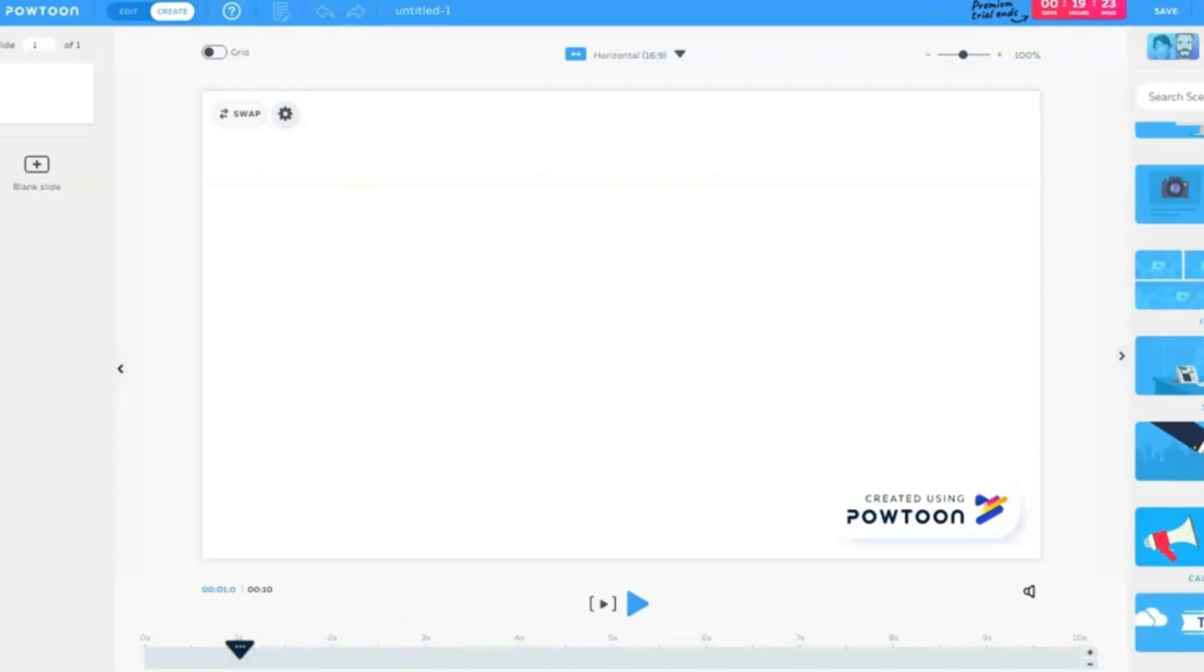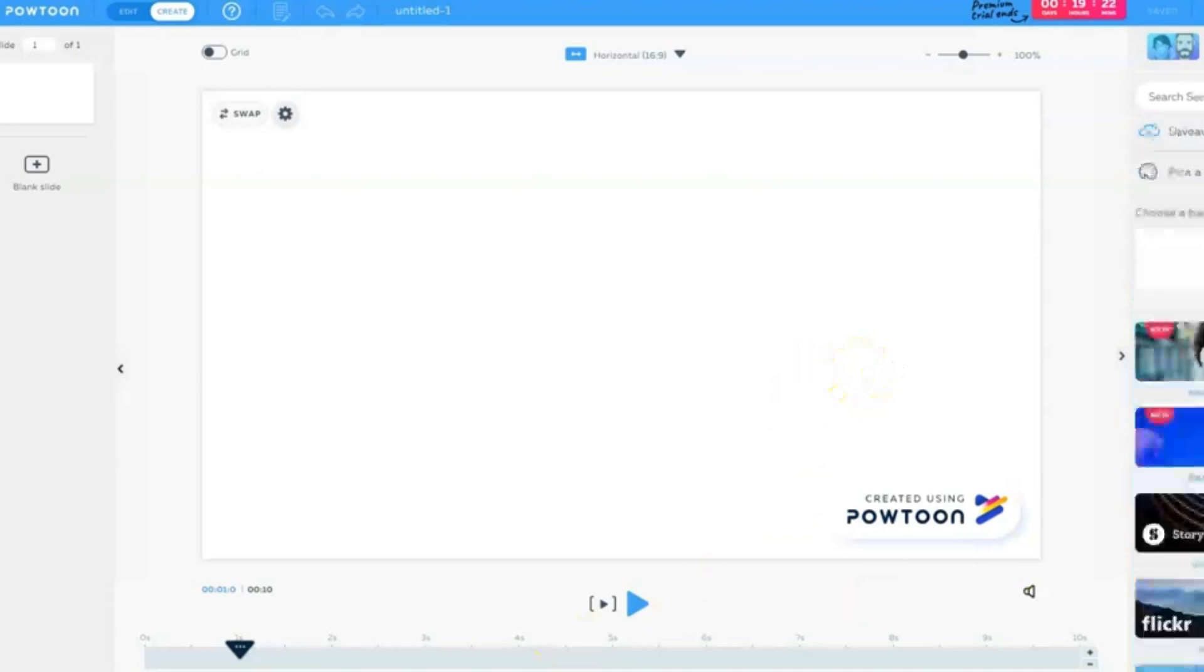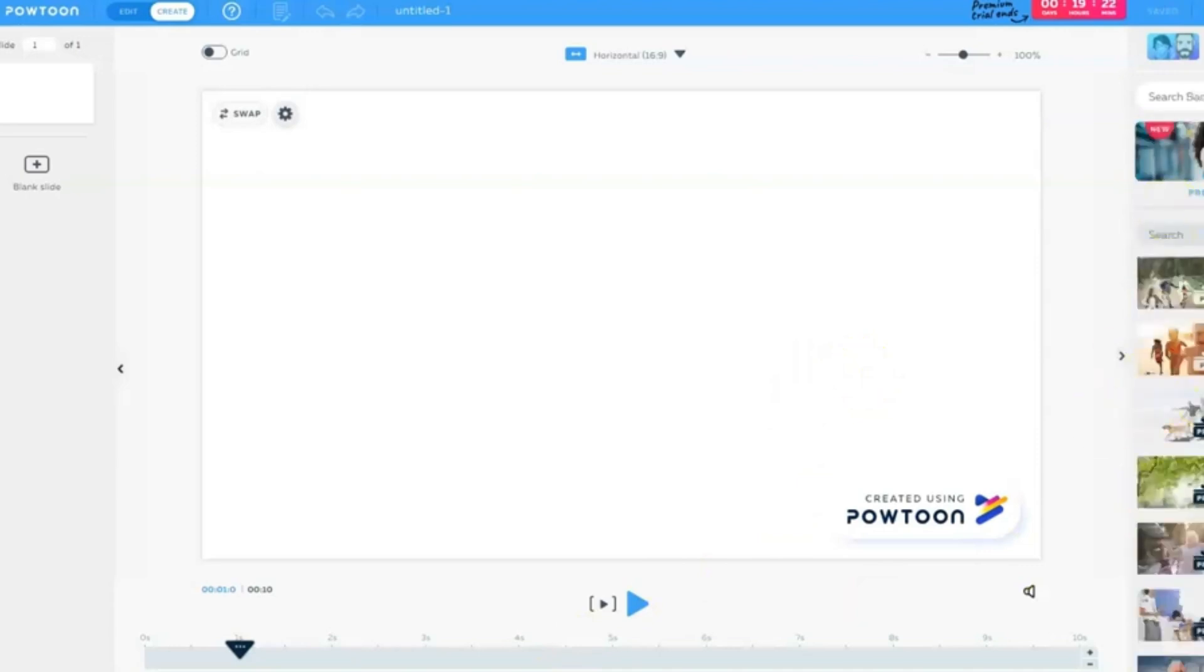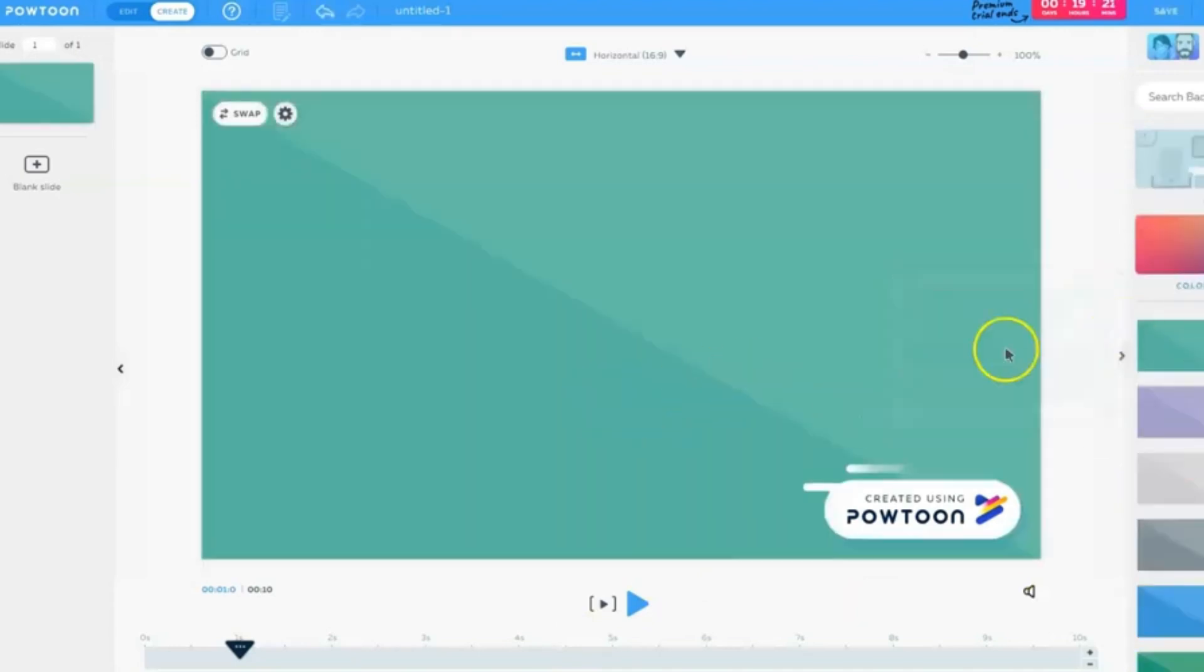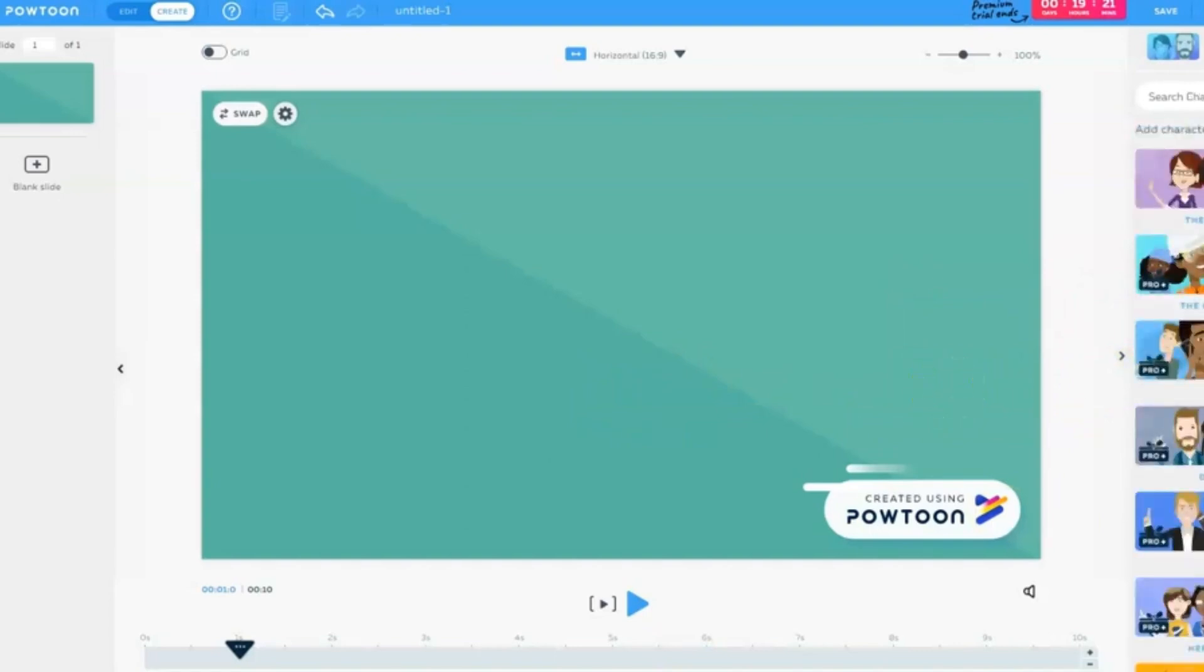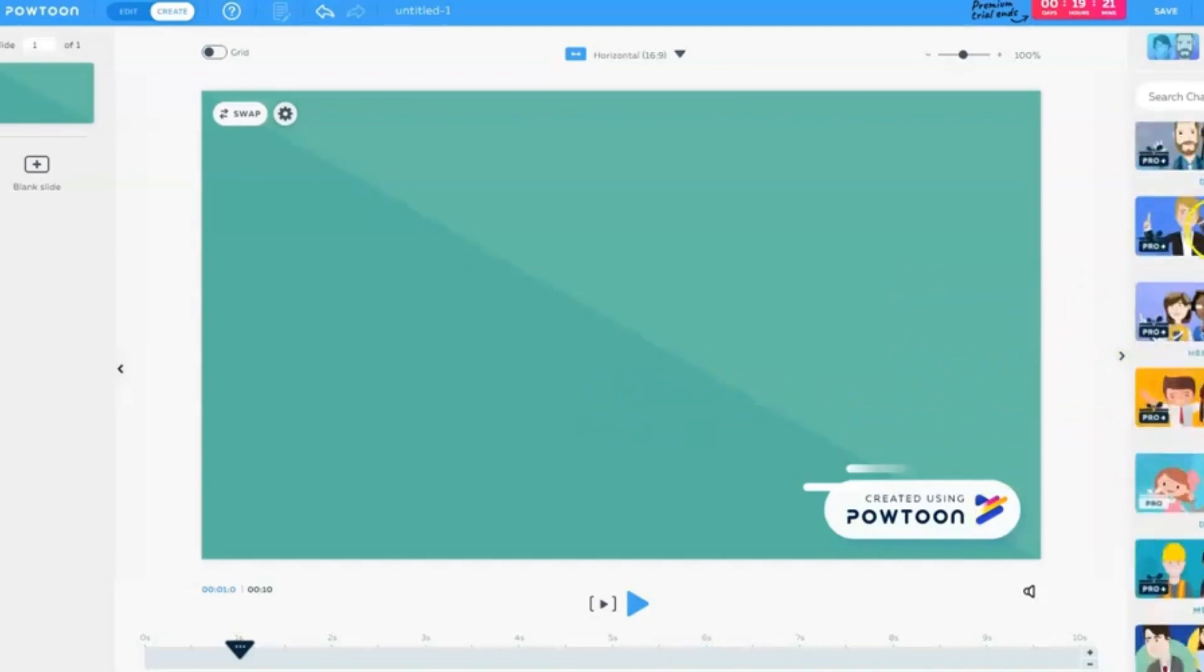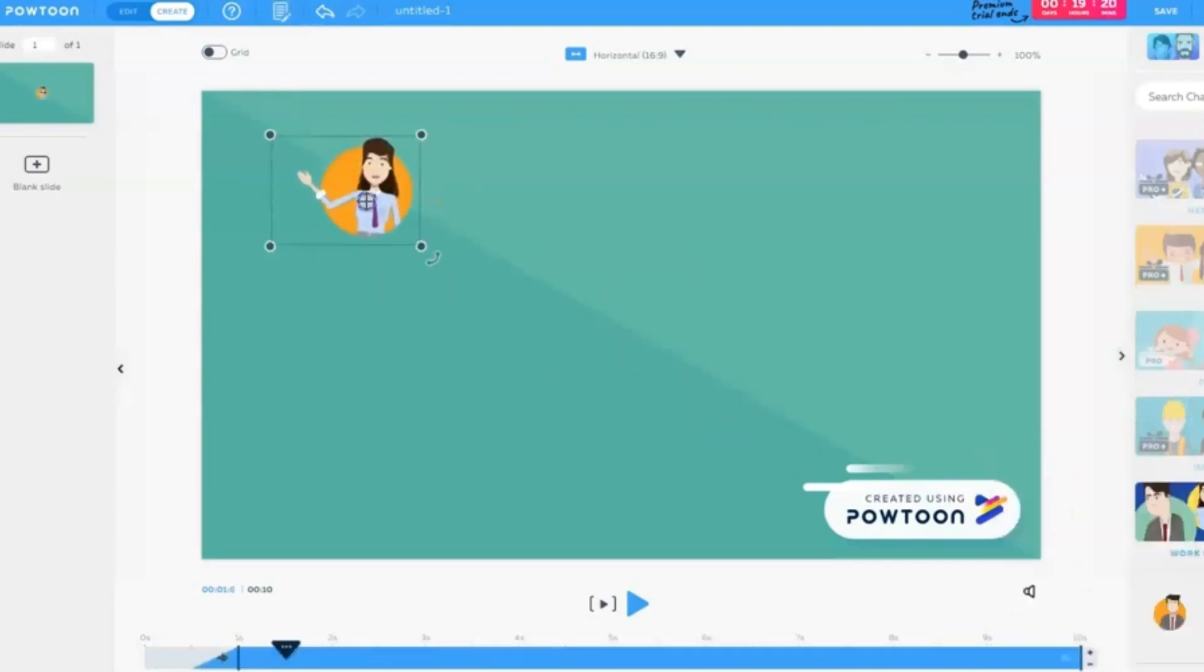Forget grappling with complex interfaces. Powtoon welcomes you with a friendly drag-and-drop playground. Choose from a vast library of pre-designed templates, animated characters, and captivating sound effects. Pop them onto your canvas, and voila, your masterpiece starts taking shape.